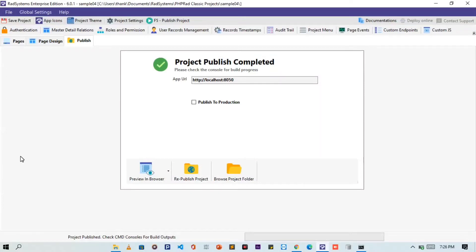Hello, welcome to RADsystem Studio. My name is Tuzik. In this video, we are going to learn how to calculate table fields or columns using the custom field method. I am using RADsystem Studio version 6.0.1, and I will also be using an already existing project — the name is Sample04.